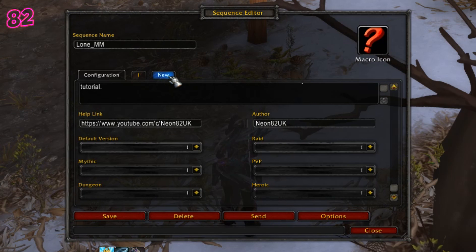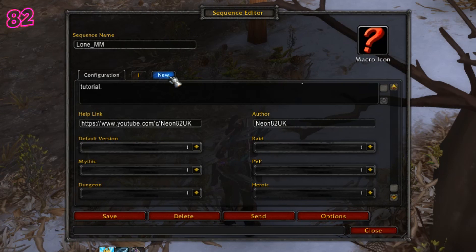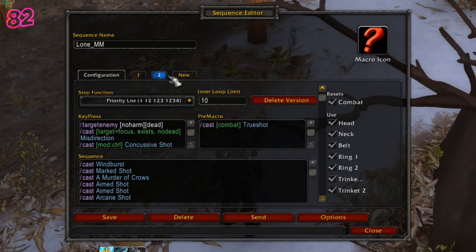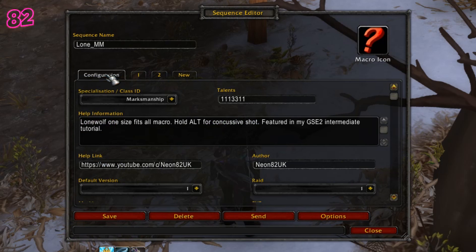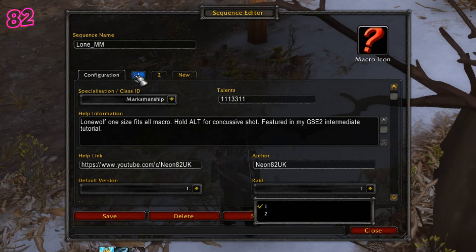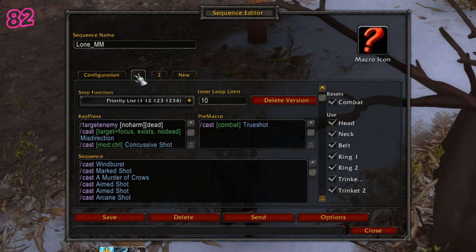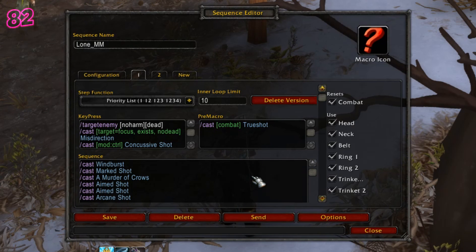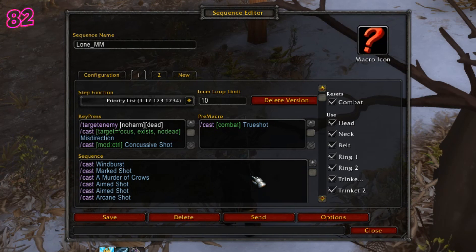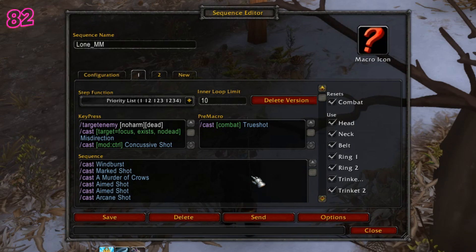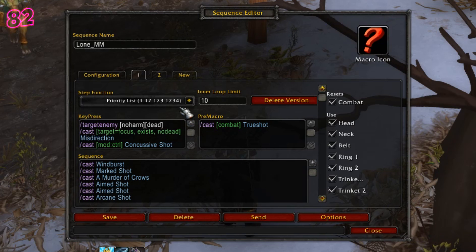So if you want to have the same button running one macro in a battleground but a different macro in a raid, simply create a page for each macro and then set the correct page number for that situation. Okay, so that's the configuration page explained. Next, click on the numbered tab and you'll be taken to the script editor for that page. There are several input boxes here which can be confusing, so I'll go through each one, tell you what it does, and give examples of what to put in them.